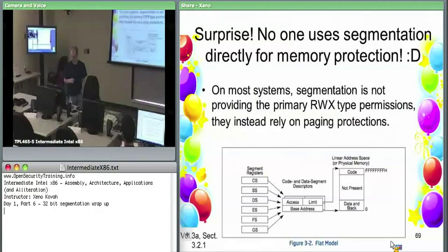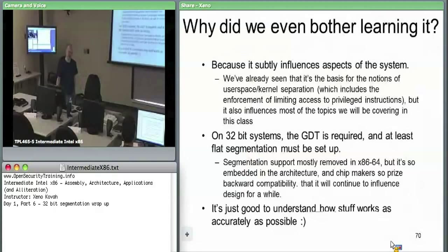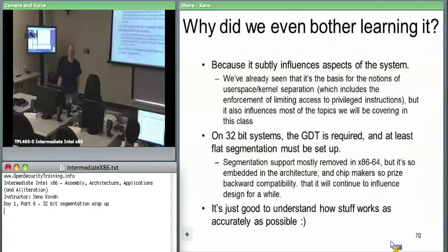So why even bother learning it? For security purposes it's great — you can set code to be non-writable, and you can set data to be non-executable. But nobody uses it. So why do we care?